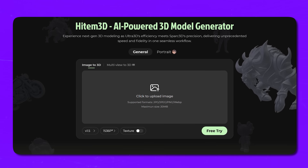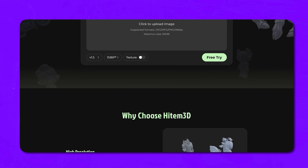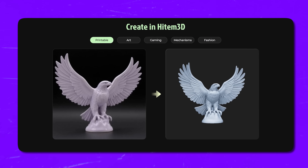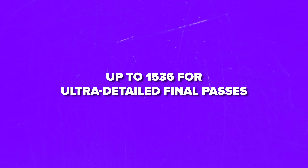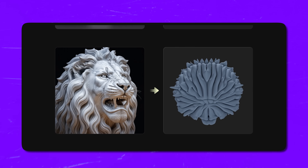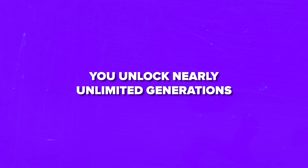So what is Hytem3D? It's the latest AI-powered modeling tool that can completely change the way you turn a single 2D image into a production-ready 3D object. Unlike many tools that top out at 1024, Hytem gives you a full range of voxel resolutions — from 512 for quick low-cost drafts up to 1536 for ultra-detailed final passes. This platform takes your input image and turns it into rich geometry with full textures in just minutes. And if you go for the paid version, you unlock nearly unlimited generations that you can easily monetize on the open market.